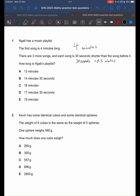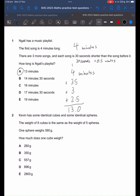Since each song is 30 seconds shorter, our first song will be 4 minutes, our second song will be 3.5 minutes, our third song will be 3 minutes, and our last song will be 2.5 minutes. If we add all these up together, we should get 13 minutes.